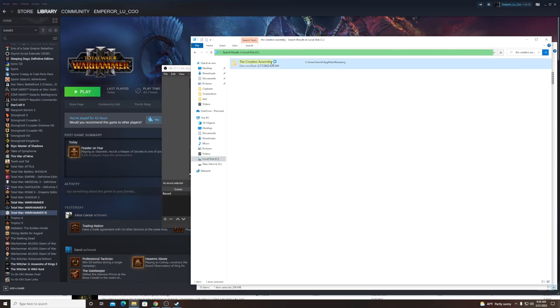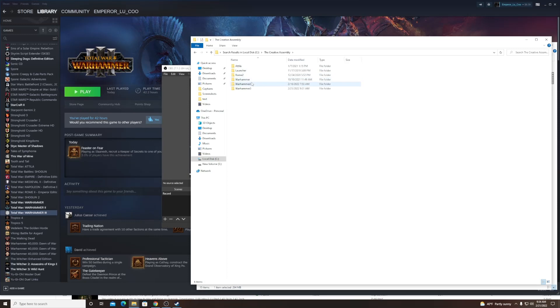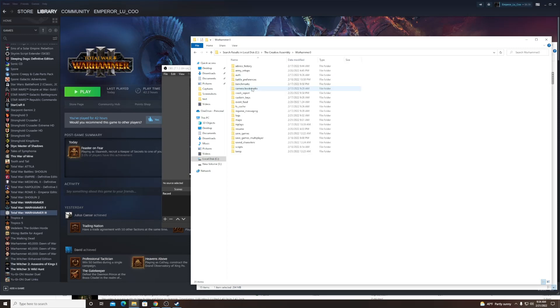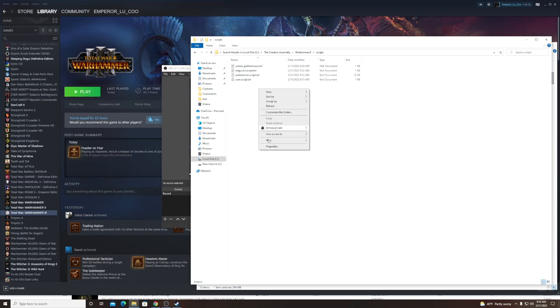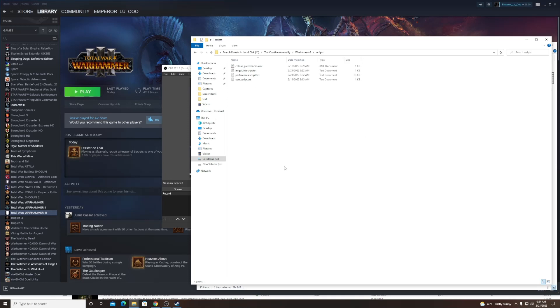Go to Warhammer 3 Scripts—sorry, go to Scripts—and then you type in a new script. I'll have the link in the description below of which we have to copy and paste. So you just go here, you go New Text Document, and then you copy paste what's in the link.